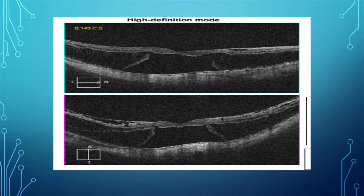OCT of the right eye revealed foveal detachment, outer nuclear schisis, and temporal nerve fiber layer schisis. We performed complete vitrectomy, ensured complete PVD using IVTA, and after staining with 0.05% brilliant blue G, performed foveal sparing ILM peeling.